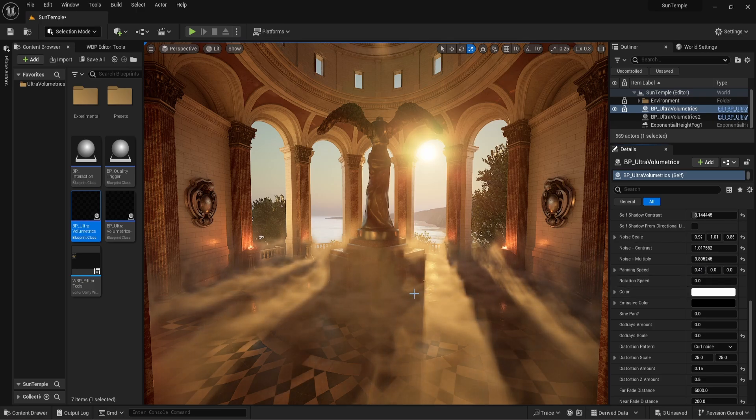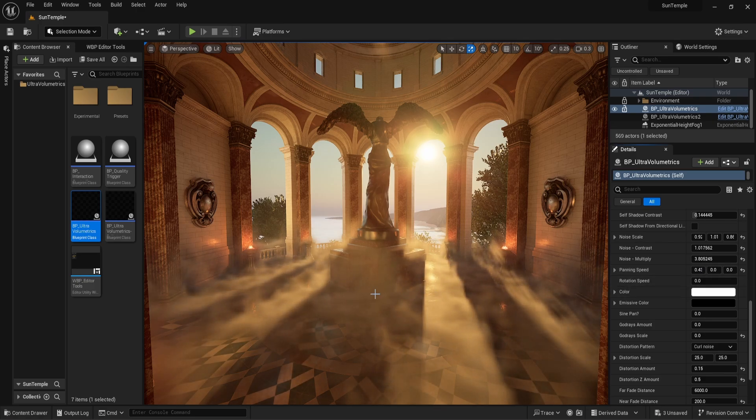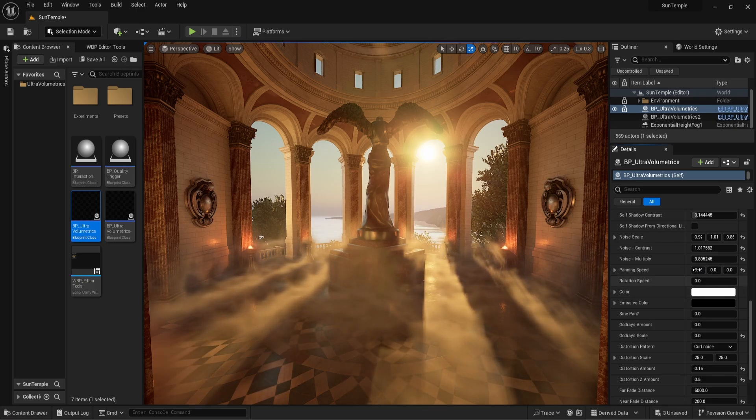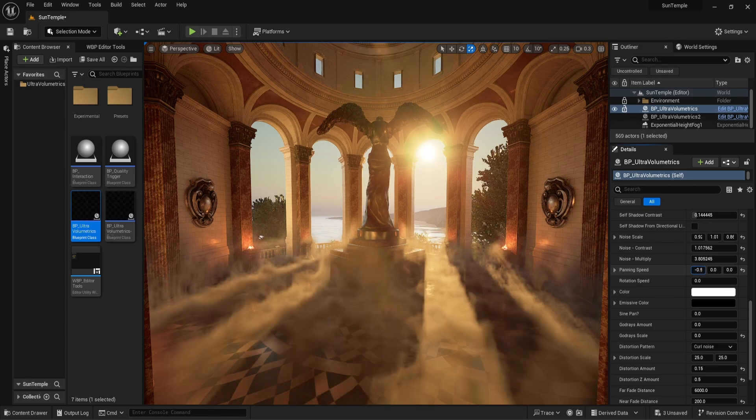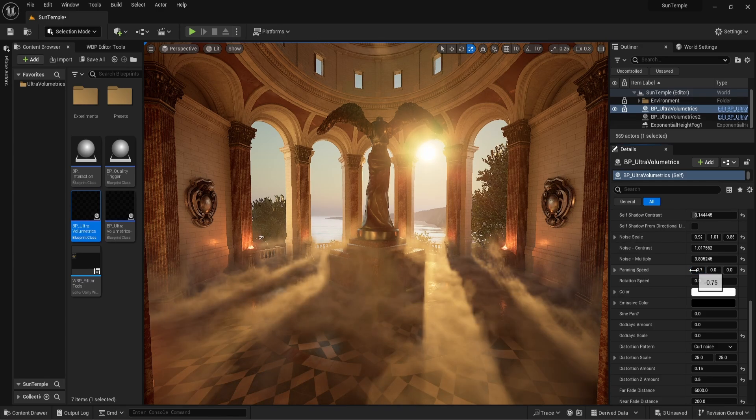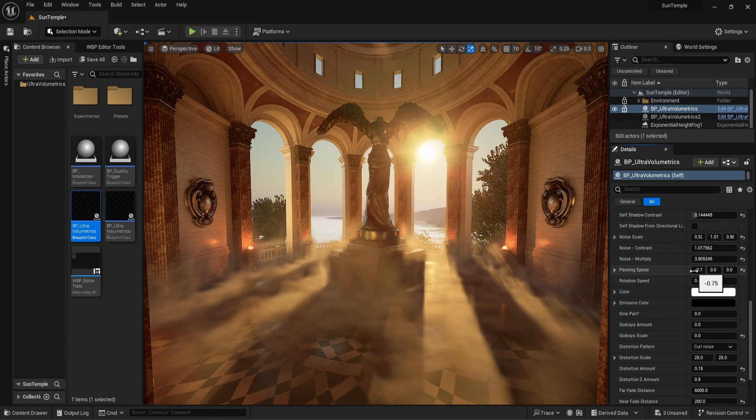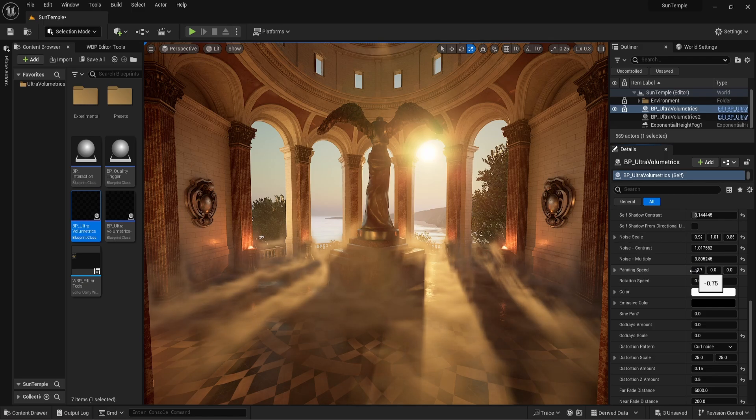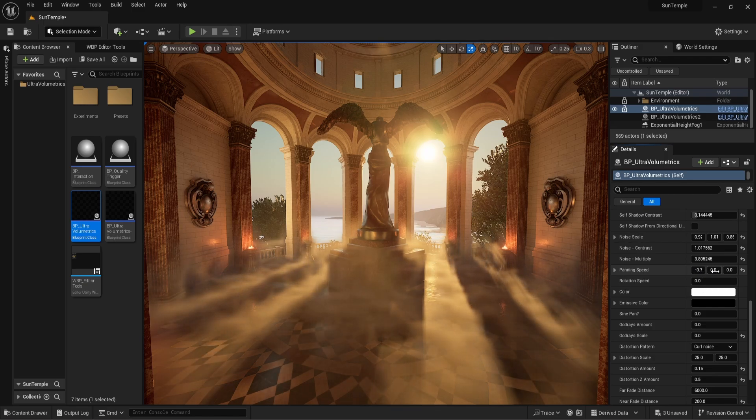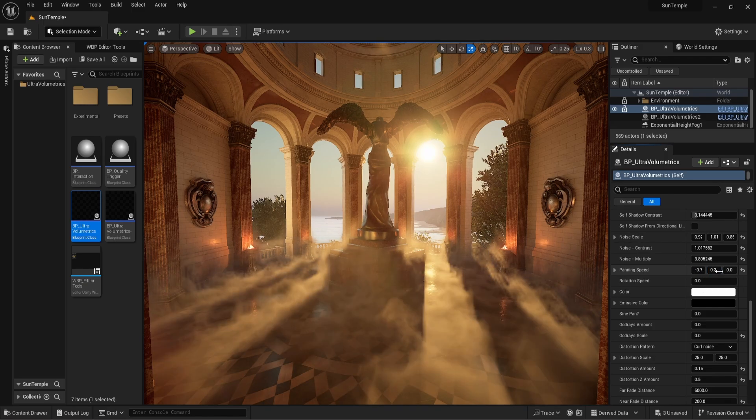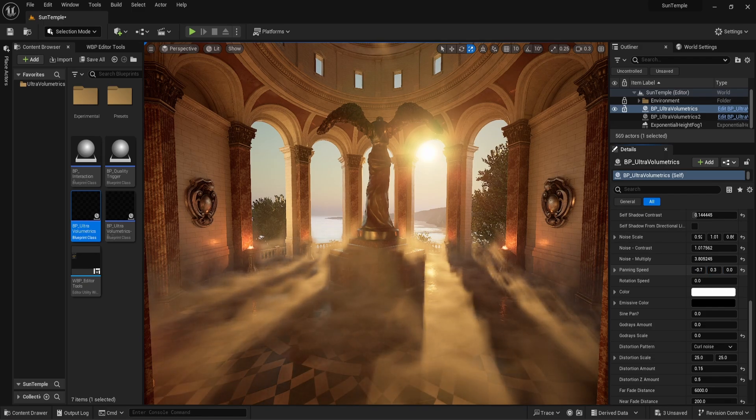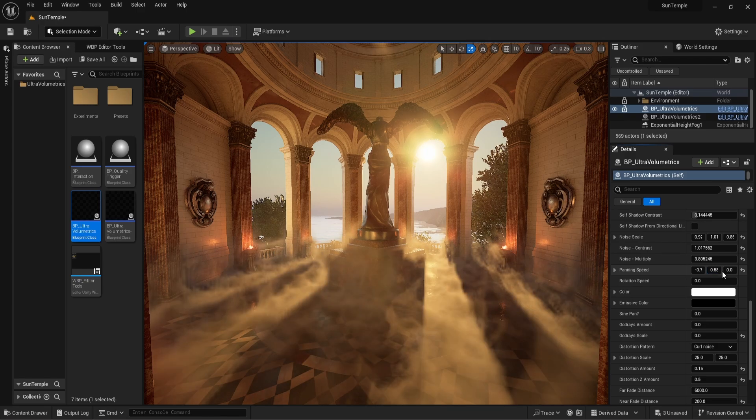These values go both in the positive and negative range, where negative values simply reverse the direction. If we increase both the x and y value in relatively equal amounts, the fog will move diagonally.